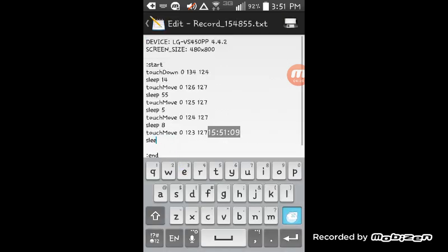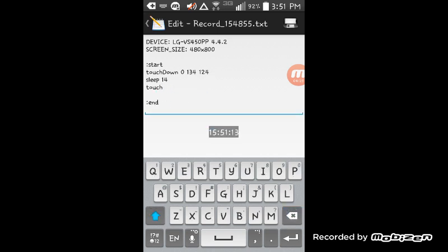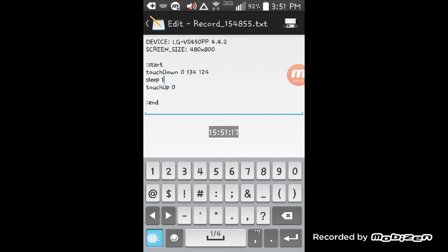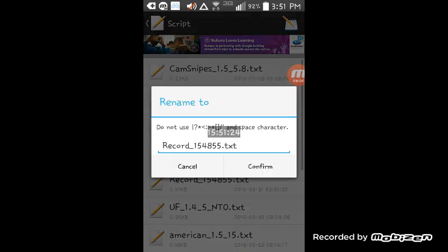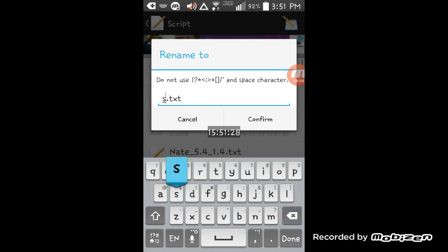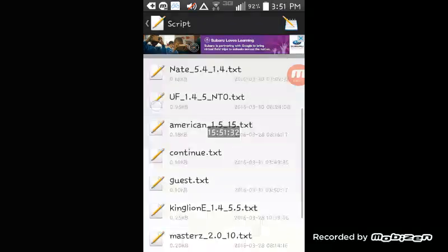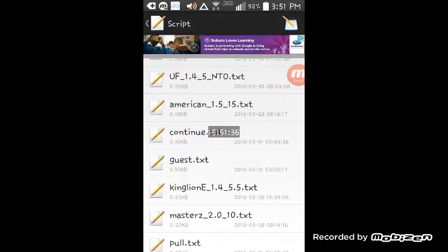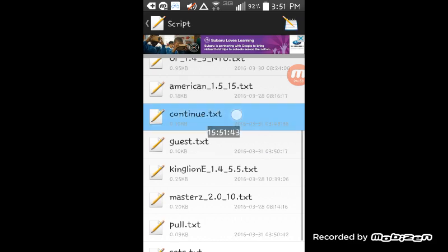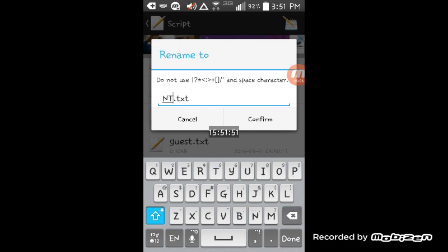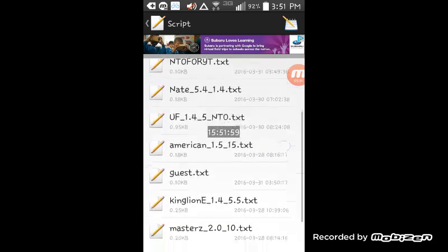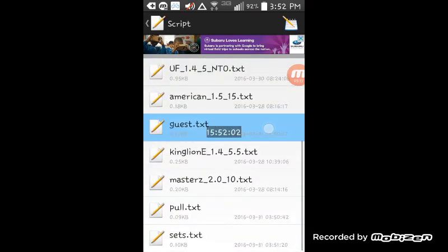Now this is our 'Sets' recording — the last one to change before we make the actual NTO part. Set sleep to 10 and name this one 'sets.' Once we have sets done, remember our order: continue, guest login, bar pull, sets. Our 'continue' is the first one, which is going to be our actual NTO — so we're going to rename 'continue' as 'NTO4YT' so I know it's different from all the others.